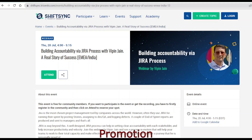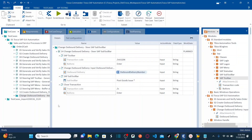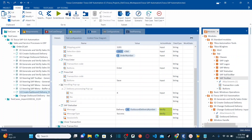Tricentis is also conducting a webinar on building accountability via Jira process by Wip Engine. You can click the attend button to reserve your spot using the link provided in the description. So this is my Tricentis Tosca workspace. If you see, we have completed a total of 13 lessons — practical sessions. I would recommend you guys to go through all these sessions and whatever test cases we automated in our previous 13 lessons.